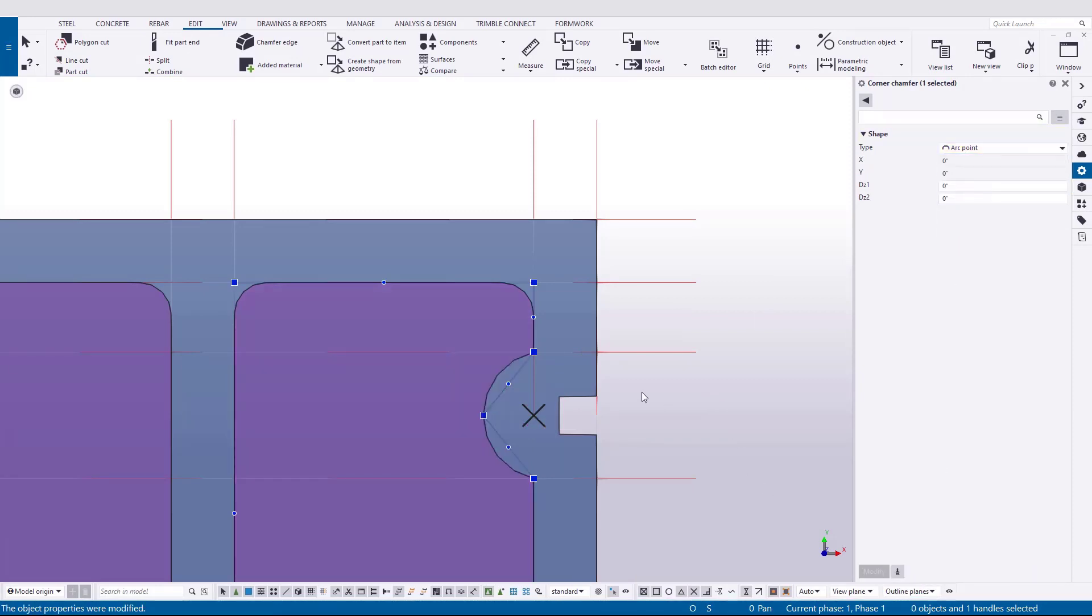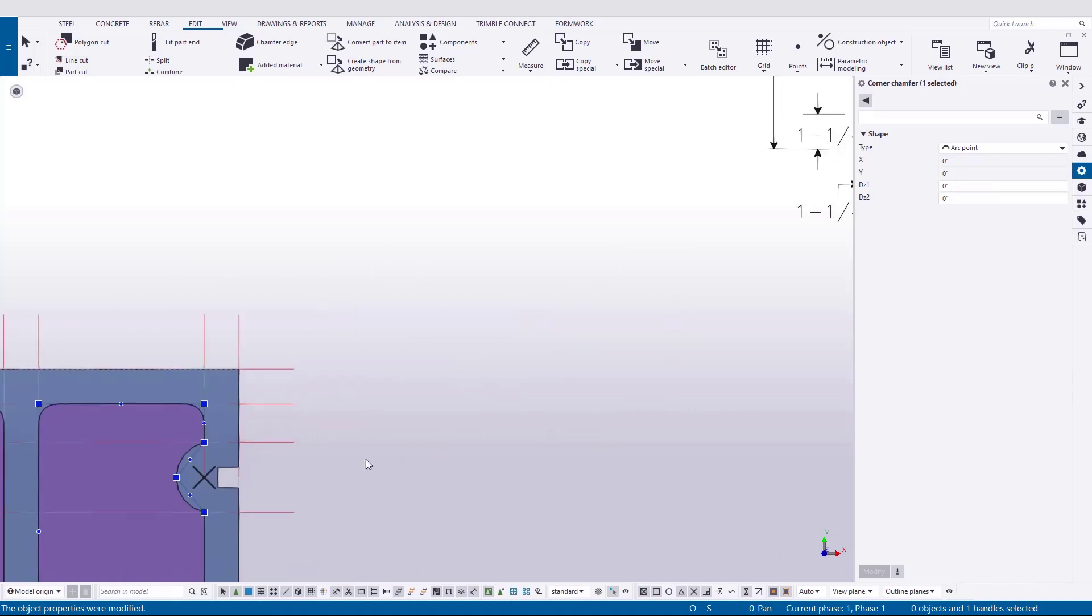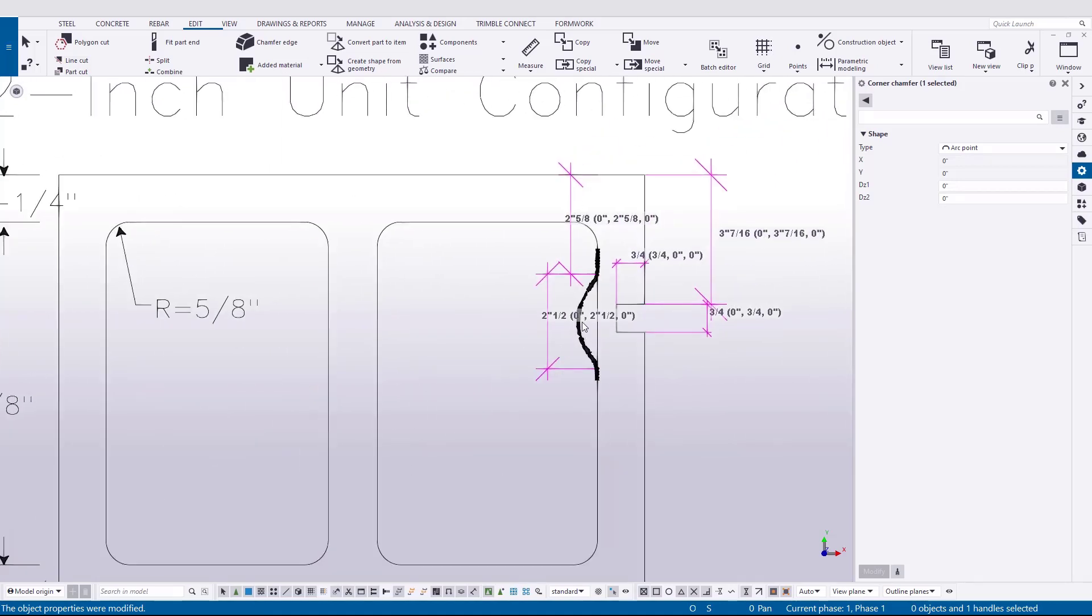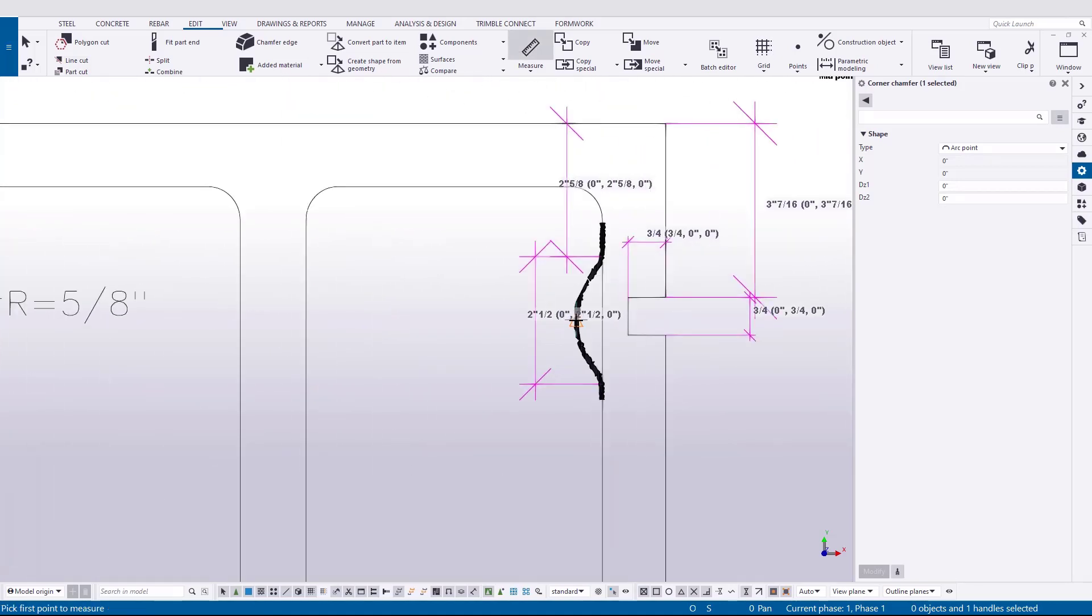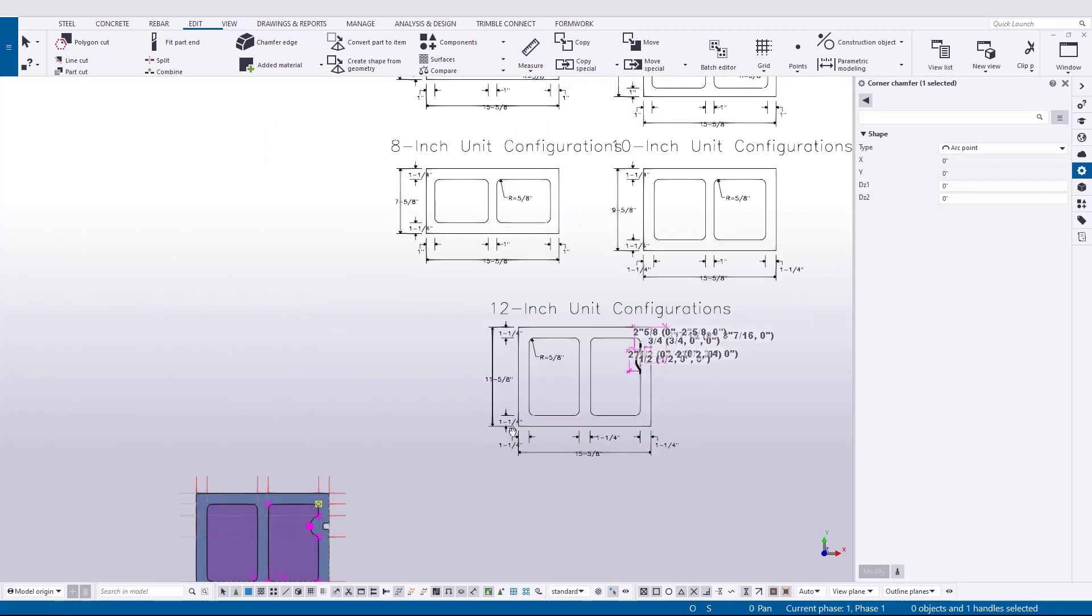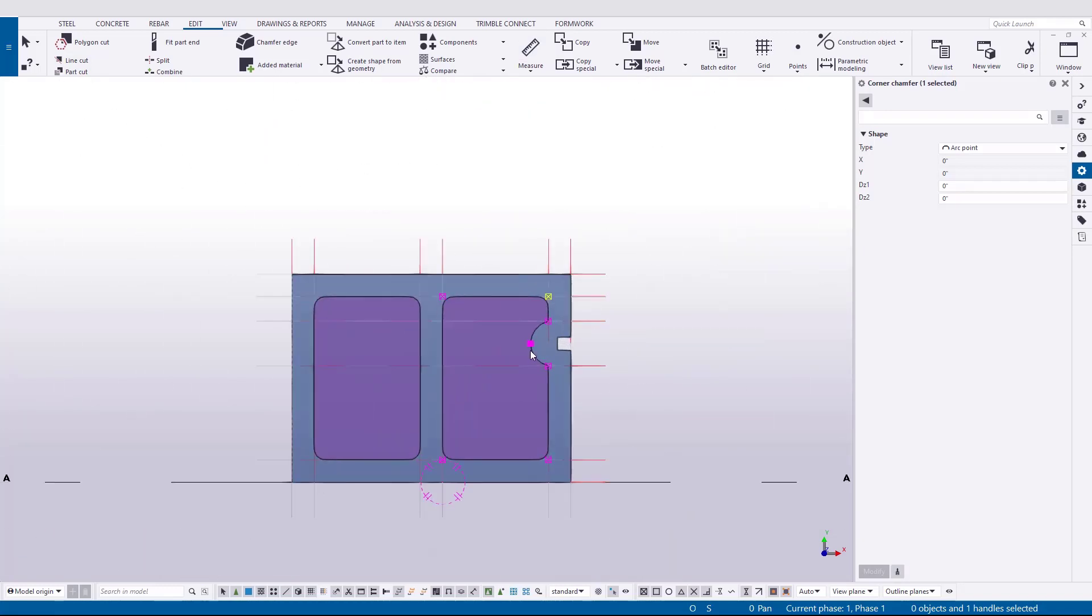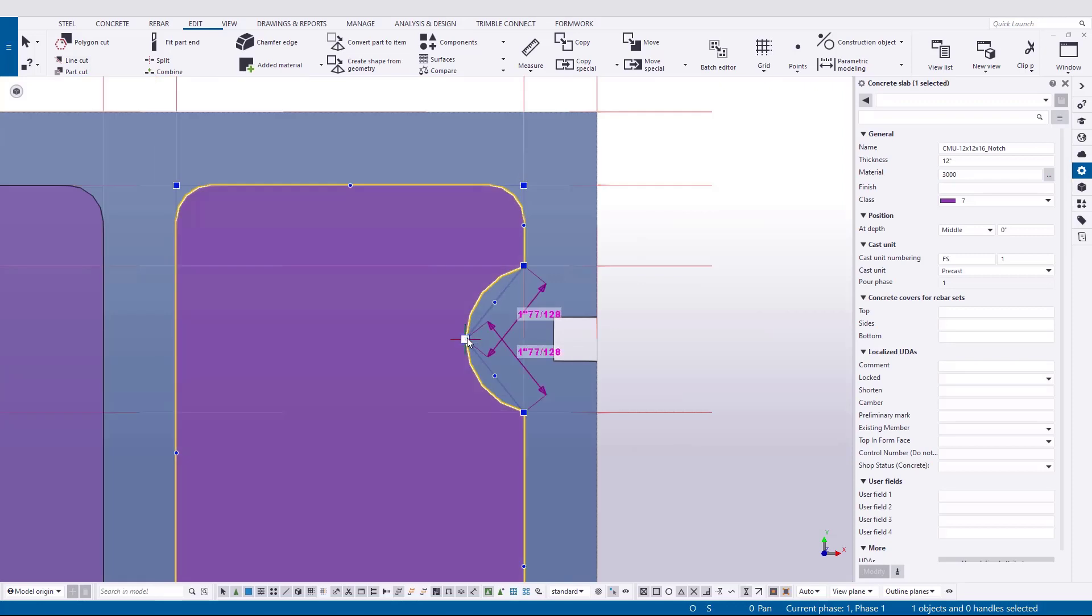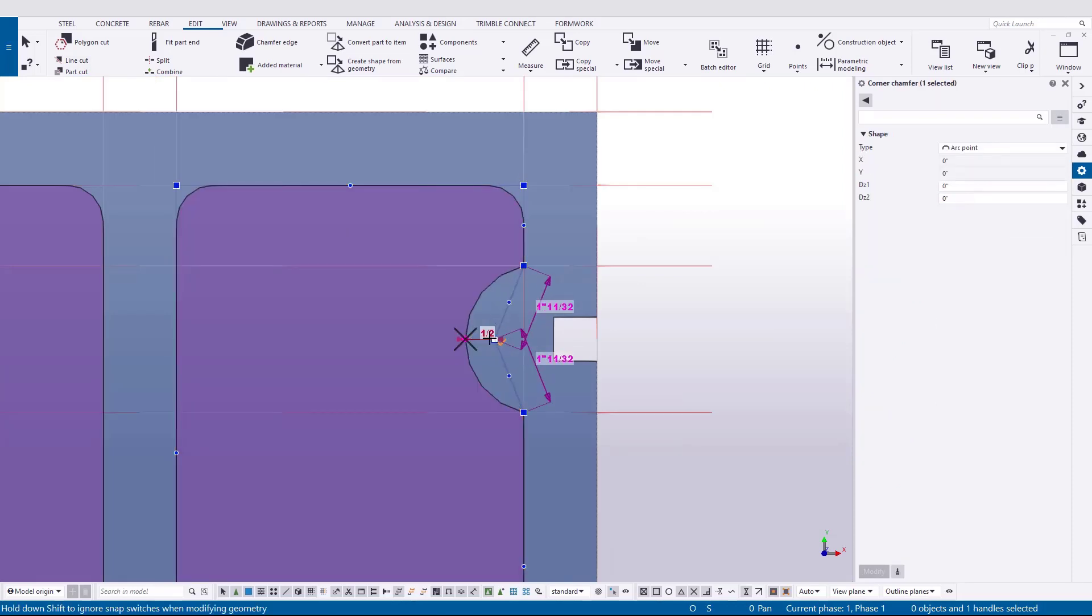Now, ours is a little bit too far out, I think. So we'll just come in here and double check that distance off the face, which is only a half an inch. Here we are. Drag it right in. And there you go.